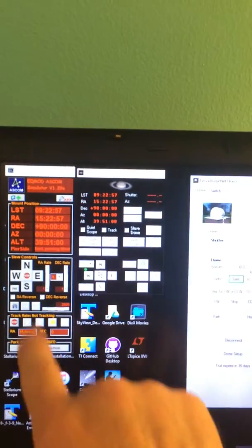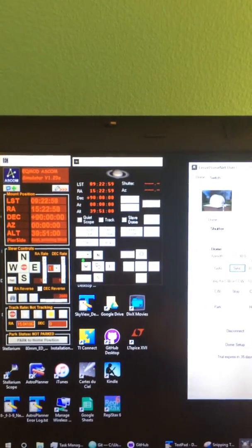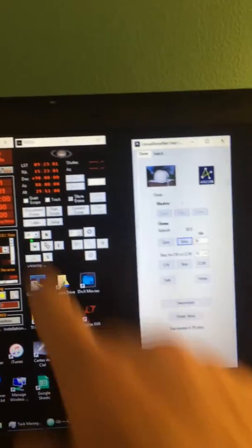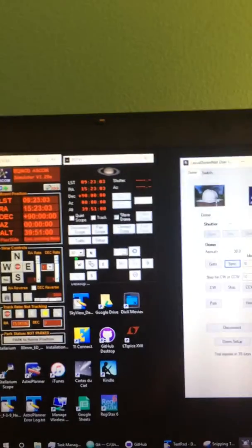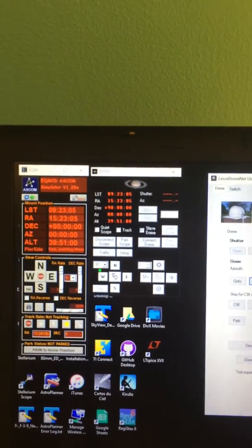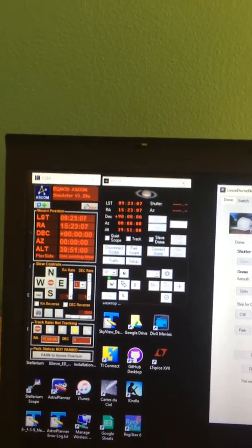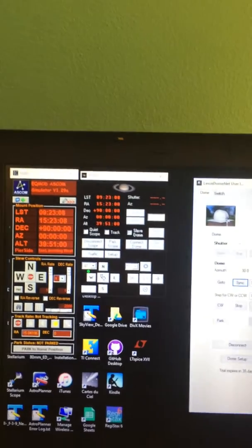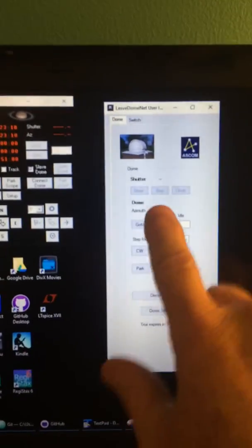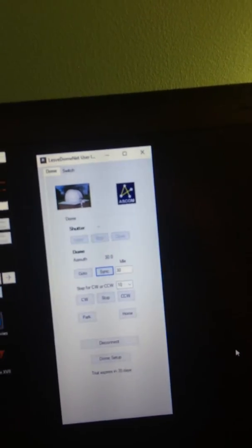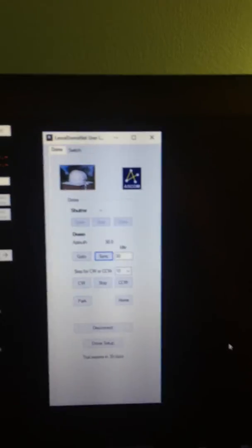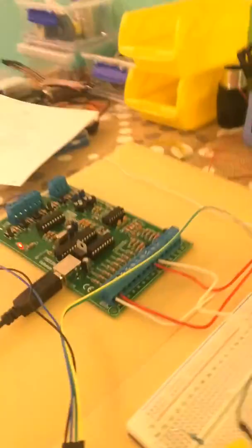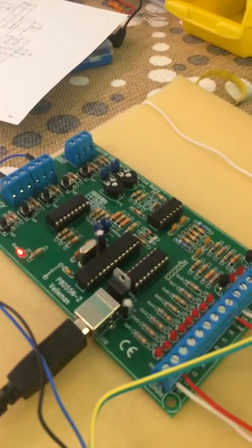Over on the PC, I have an ASCOM telescope simulator running, and I've got the POTH, which is a dome simulator, telescope and dome simulator. And this is the UI for the LesDomeNet, which is the ASCOM driver, which actually is the smarts and the intelligence to control this board. So let me show you a little bit here.